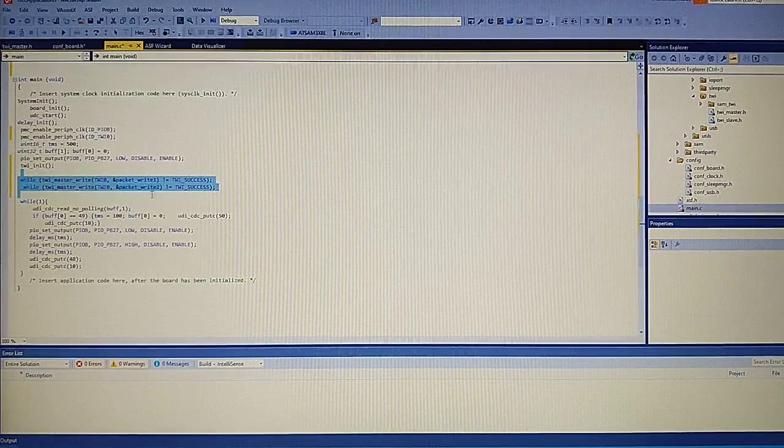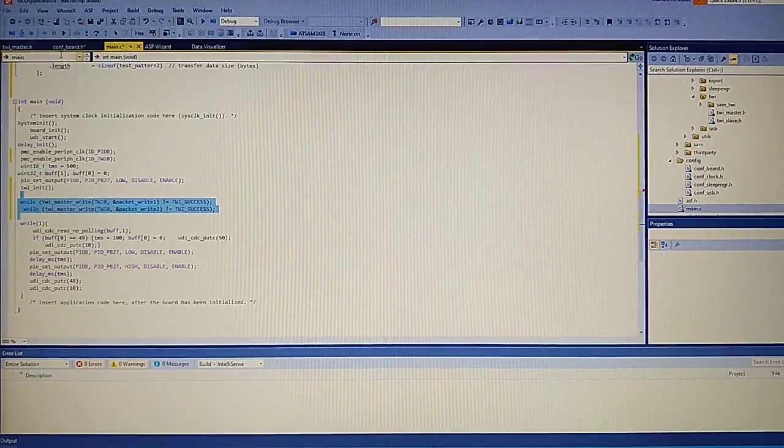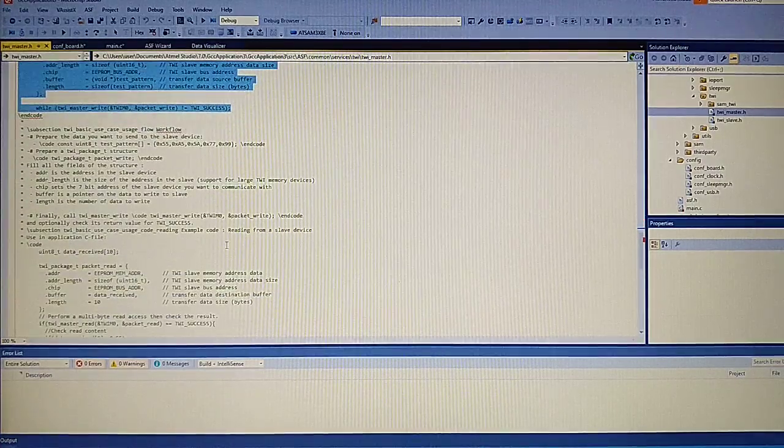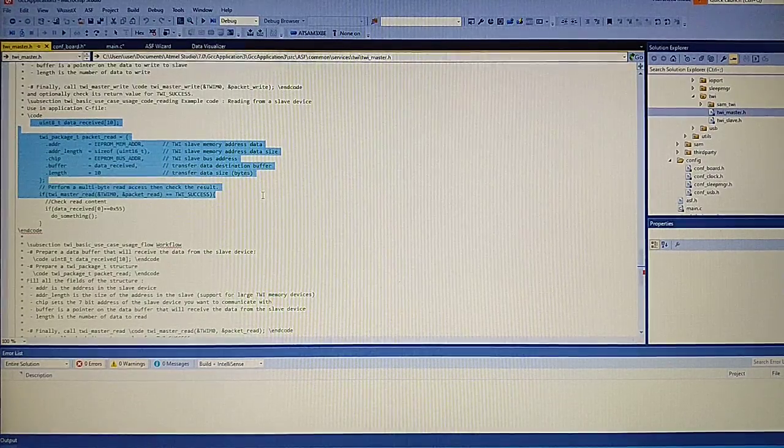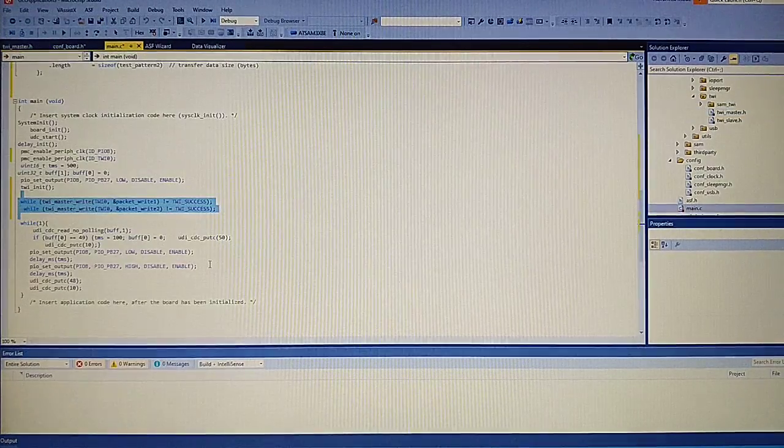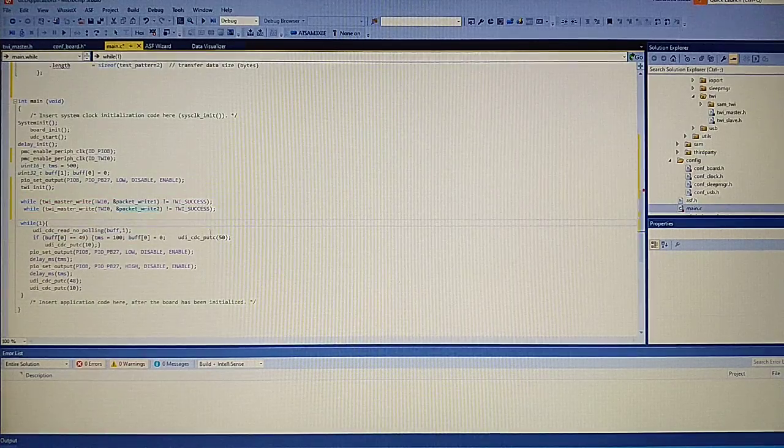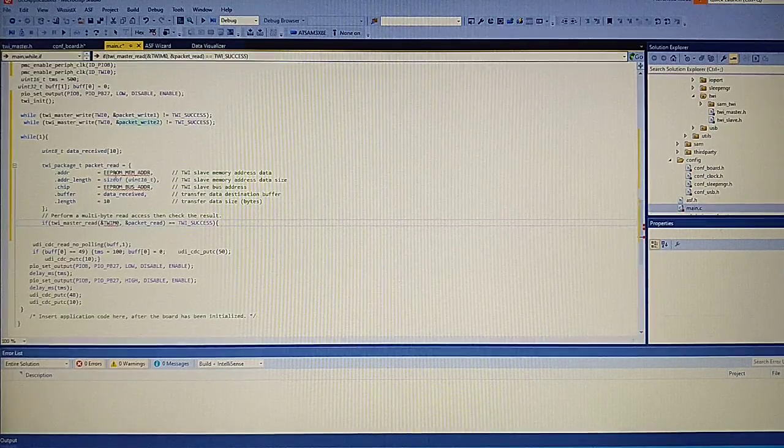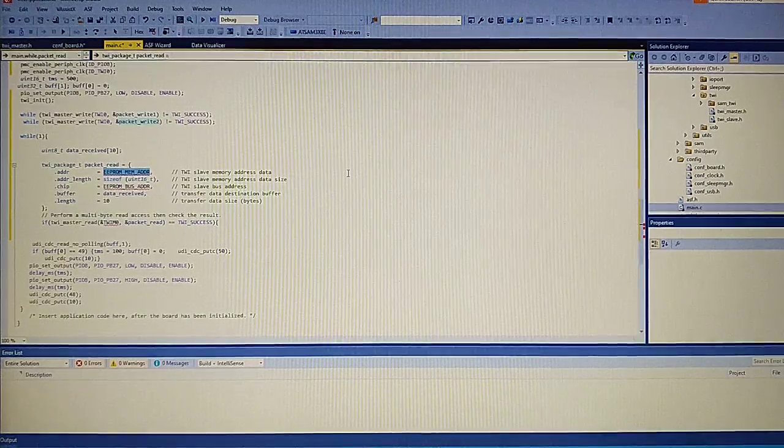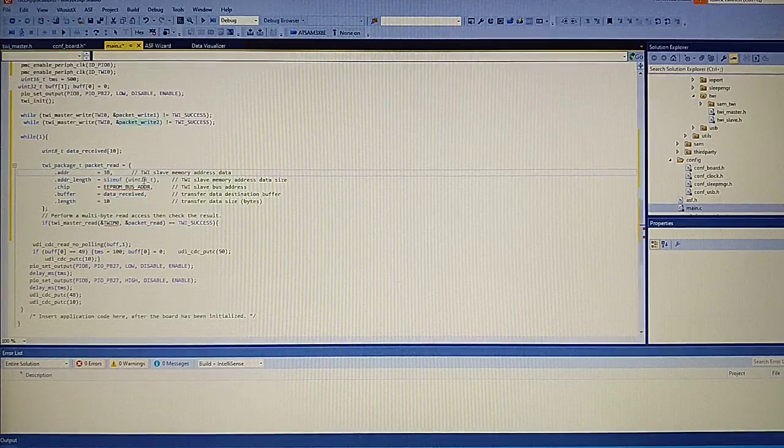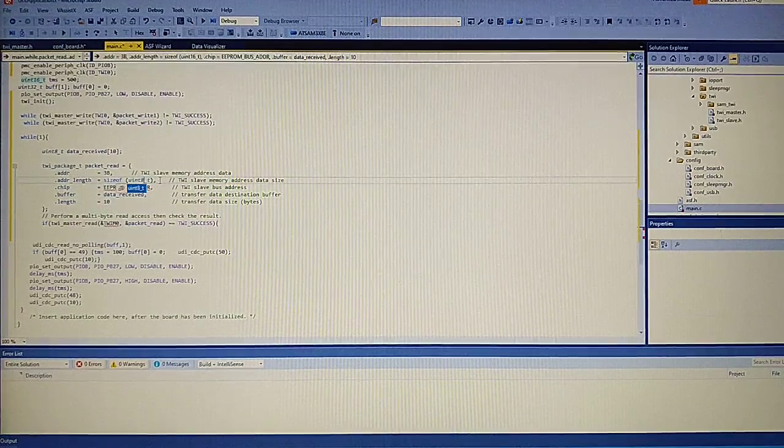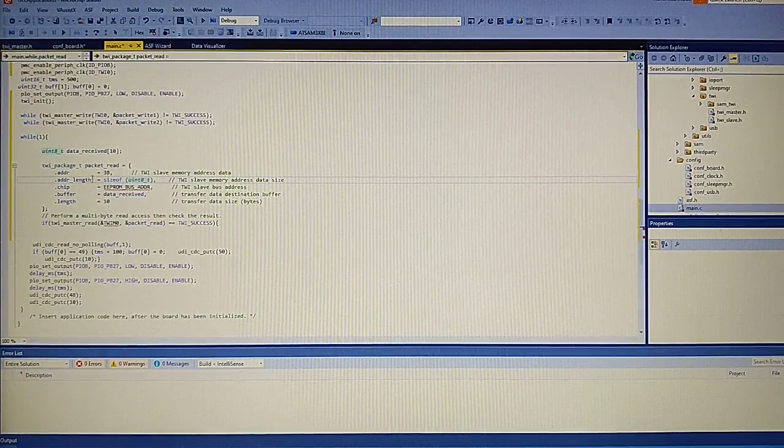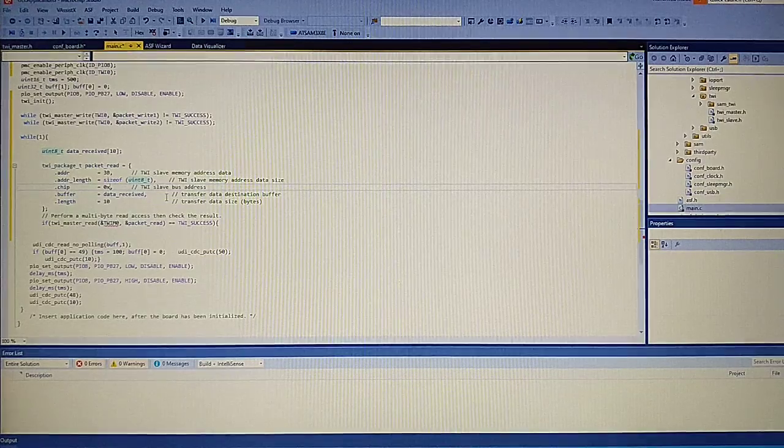And now we would like to read the data incoming from the MPU. So let's return the H file. And here we have an example of how to receive data. So let's go ahead and copy this. And now again we need for the data from the accelerator it's address 3b, and we would like to read only the first axis it's x axis. Again the address length it's only one byte and the chip again is 0x68.